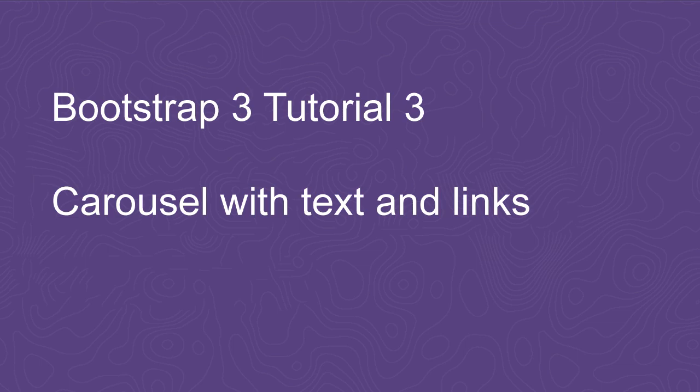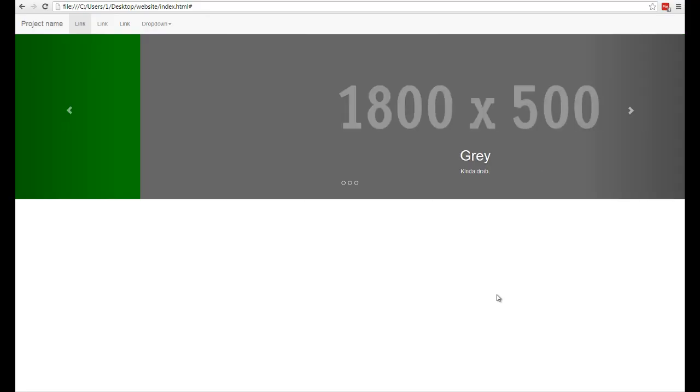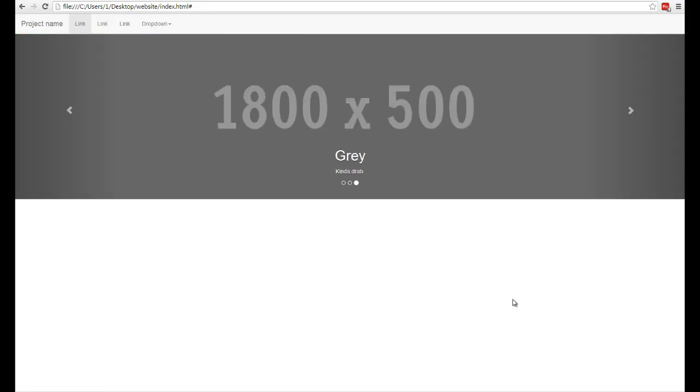Hello, in this third tutorial I'll show you how to make this image carousel with text and hyperlinks as well, so you can actually link to whatever call to action you have.